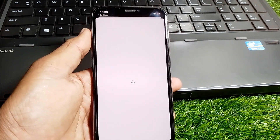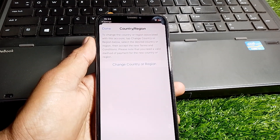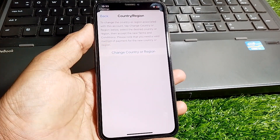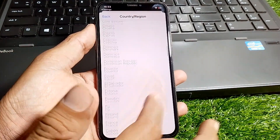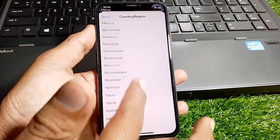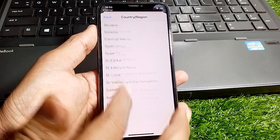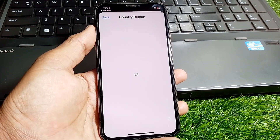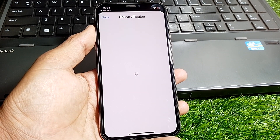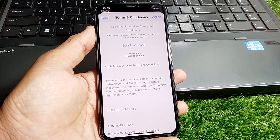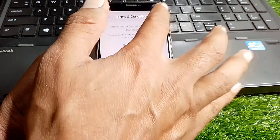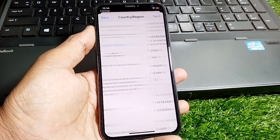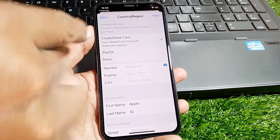Here tap on 'Change Country or Region'. Select the same country that you selected before in the Settings. Wait a few seconds. You'll see Terms and Conditions — read them carefully, and if you agree, tap on Agree.